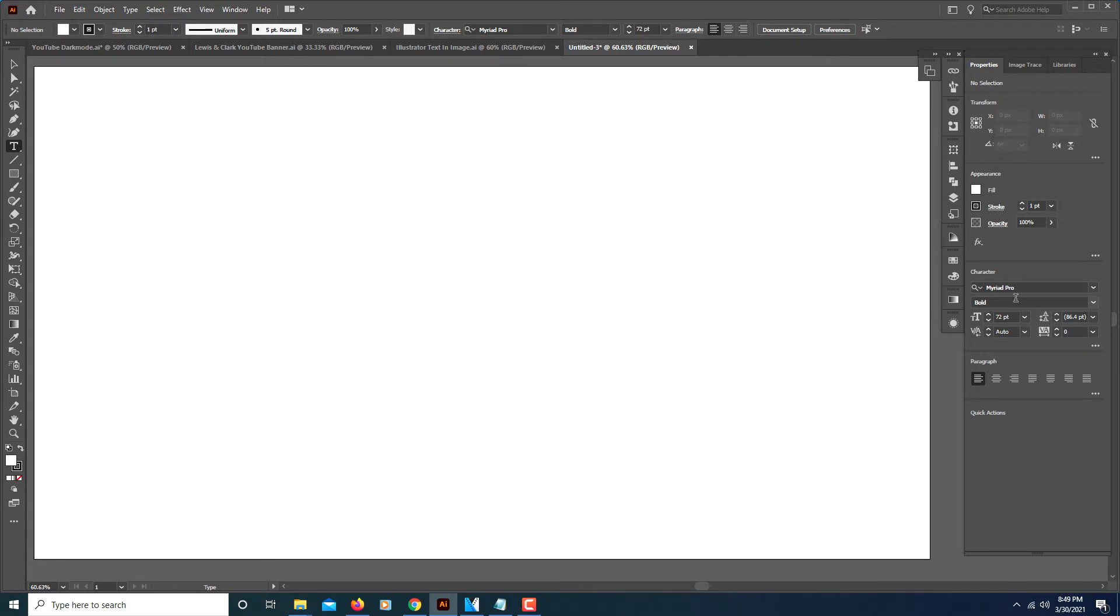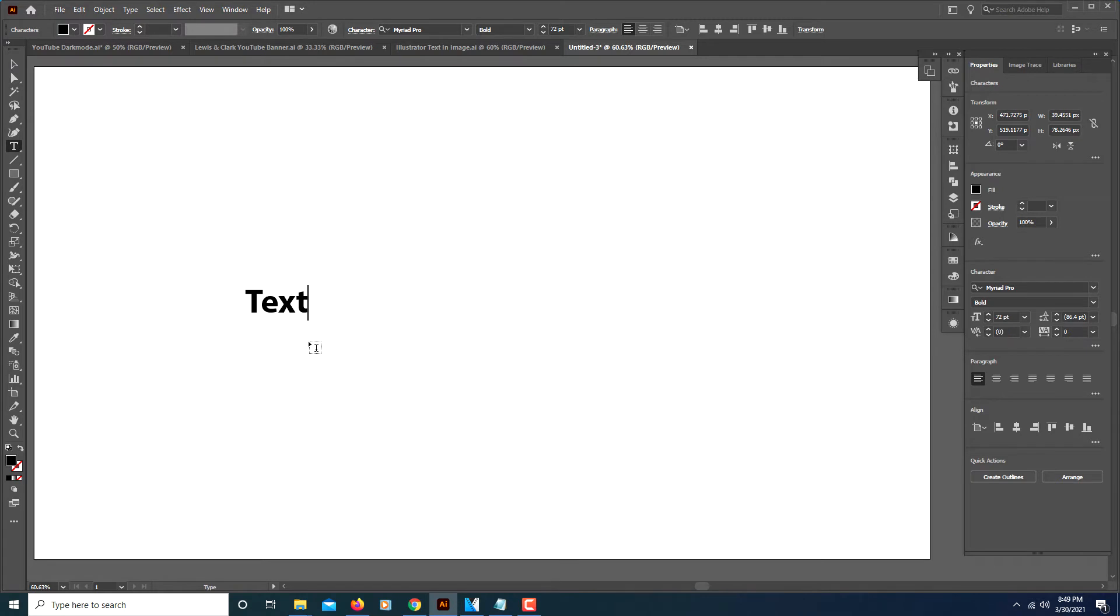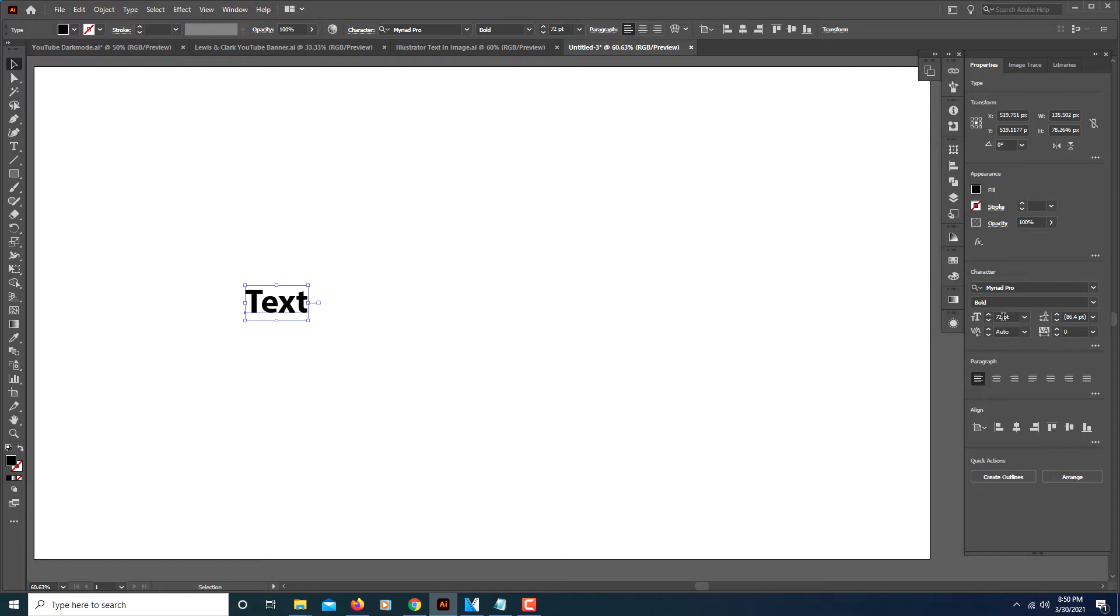It doesn't matter what kind of font you use, but you probably just want something bold. I will just write 'text'. Now I want to bump this up a little. Using my selection tool, I will increase this to about maybe 300.